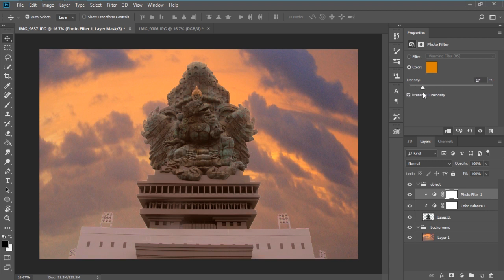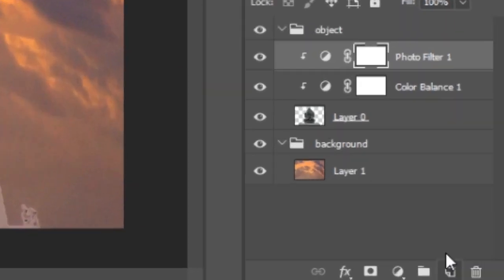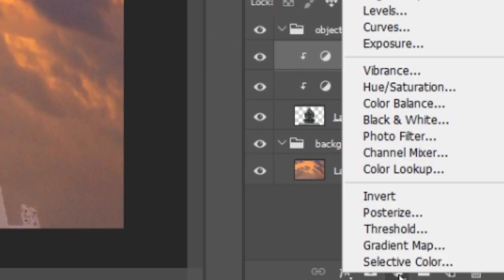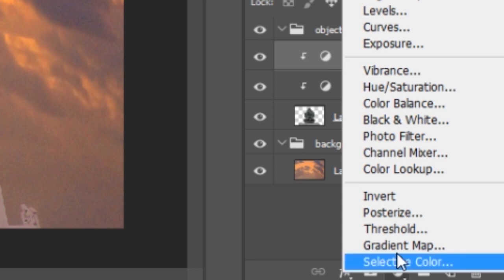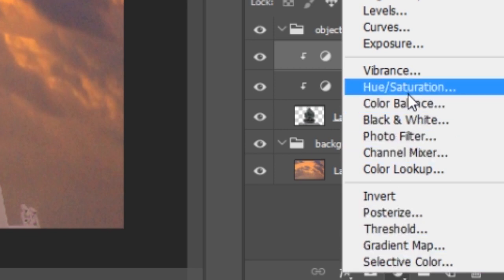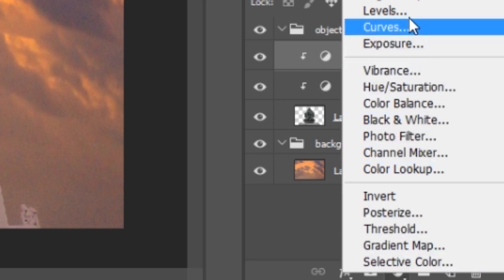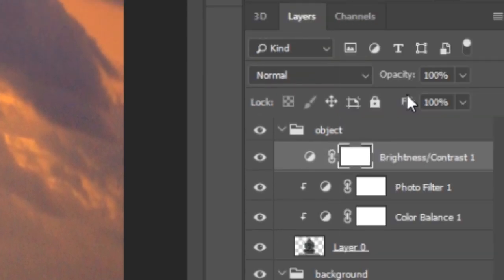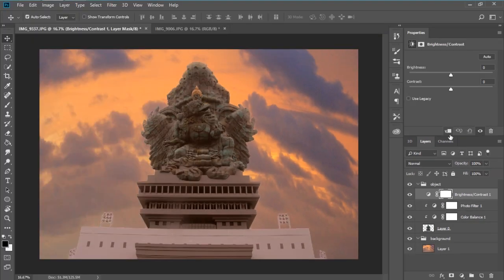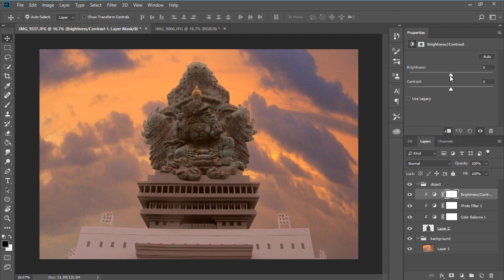Click under here. Now go to adjustment layer again, click in here, brightness contrast. Clip to layer again, and play with the brightness and contrast.